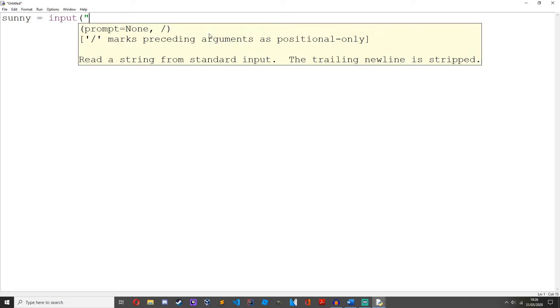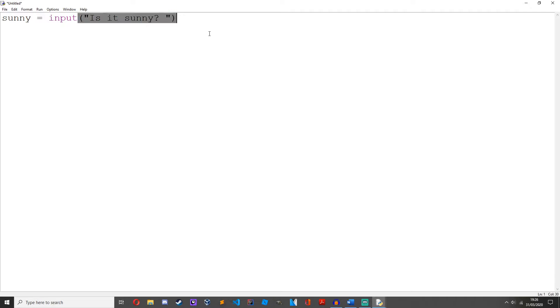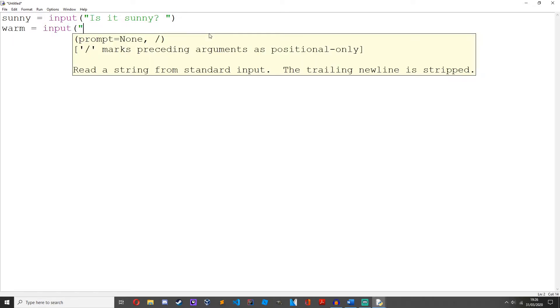sunny = input('is it sunny'). warm = input('is it warm').